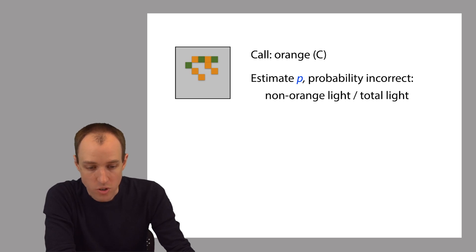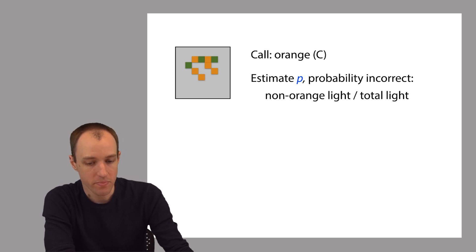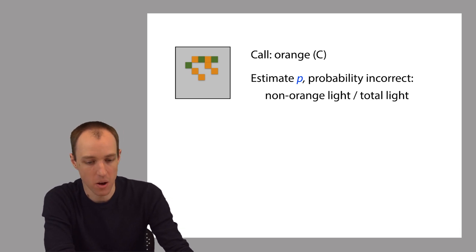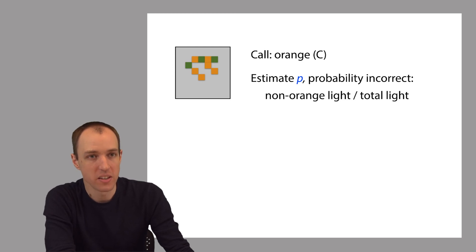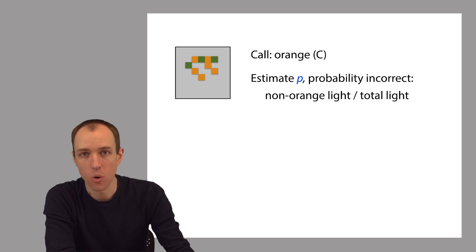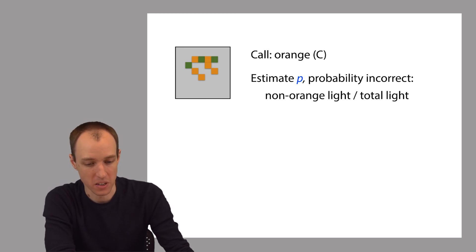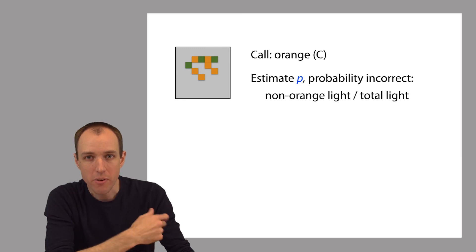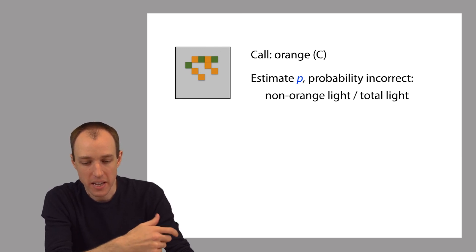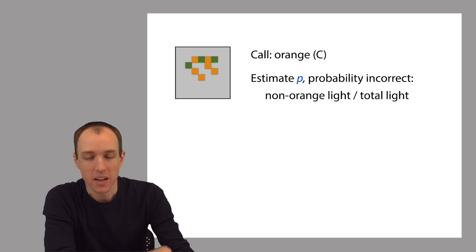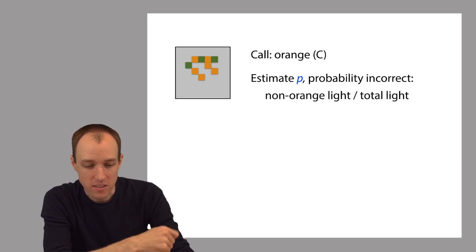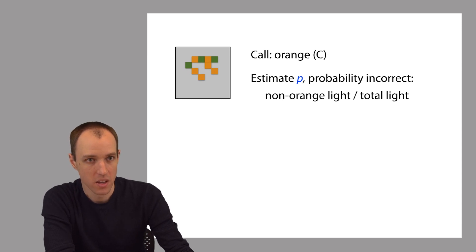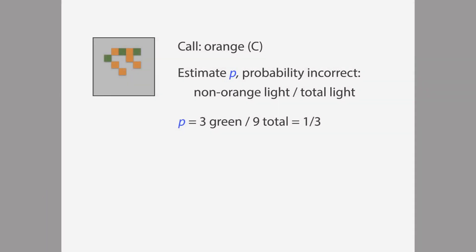One simple way that we can do this is to take all of the light that is not orange and quantify it somehow, add it up somehow, and then divide by the total amount of light that we see coming from the cluster. So in other words, what fraction of the light that we see contradicts our hypothesis that this is a C?